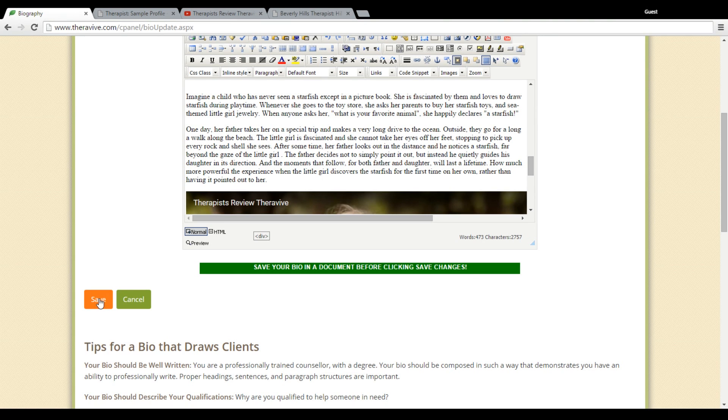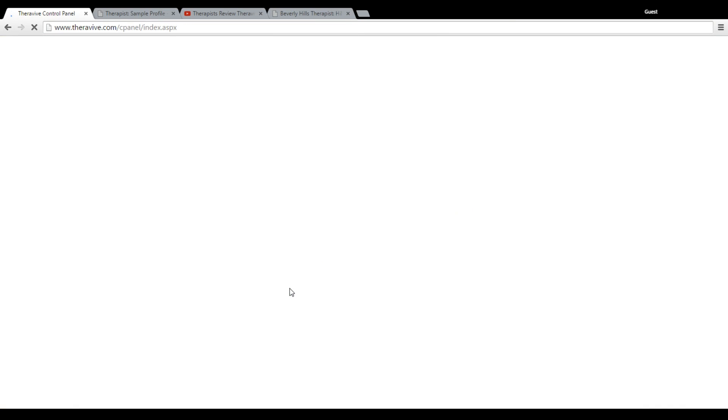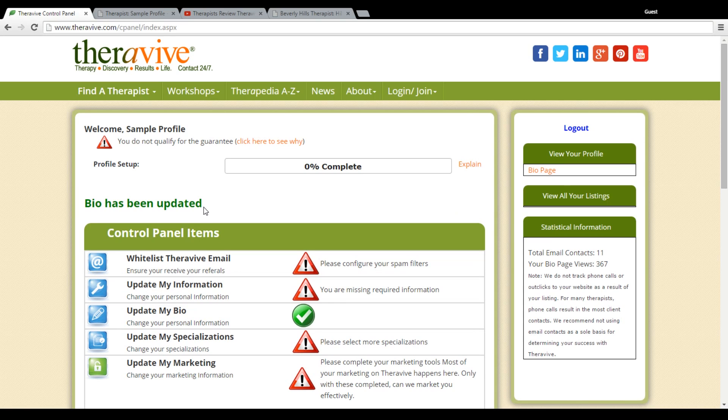And then again, I'm going to make sure to save that. And you almost want to watch that it has said on this page here, it says my bio has been updated.